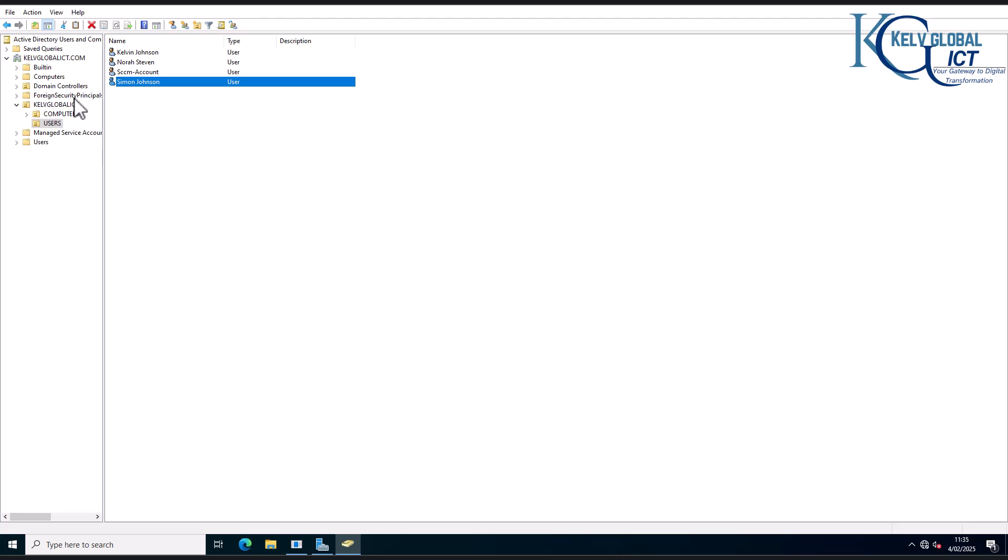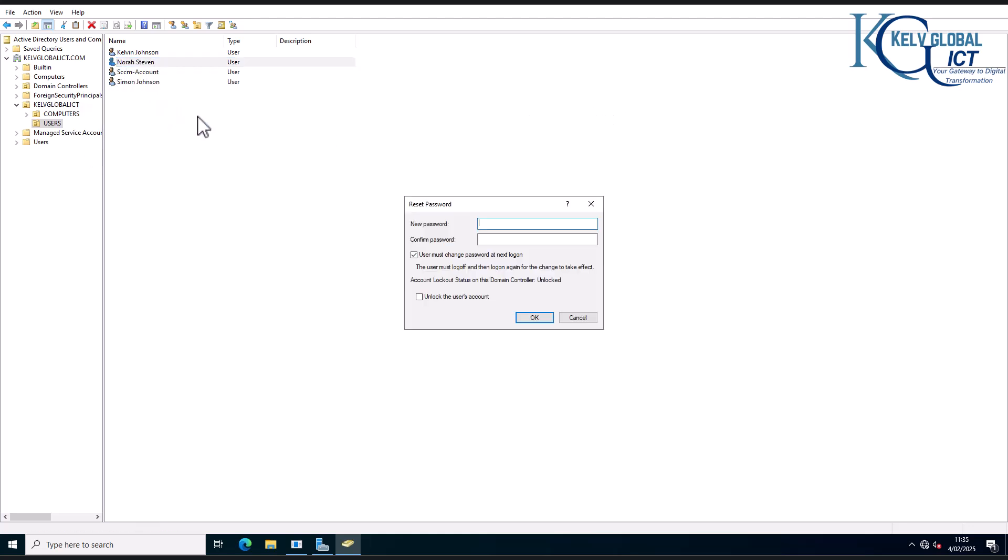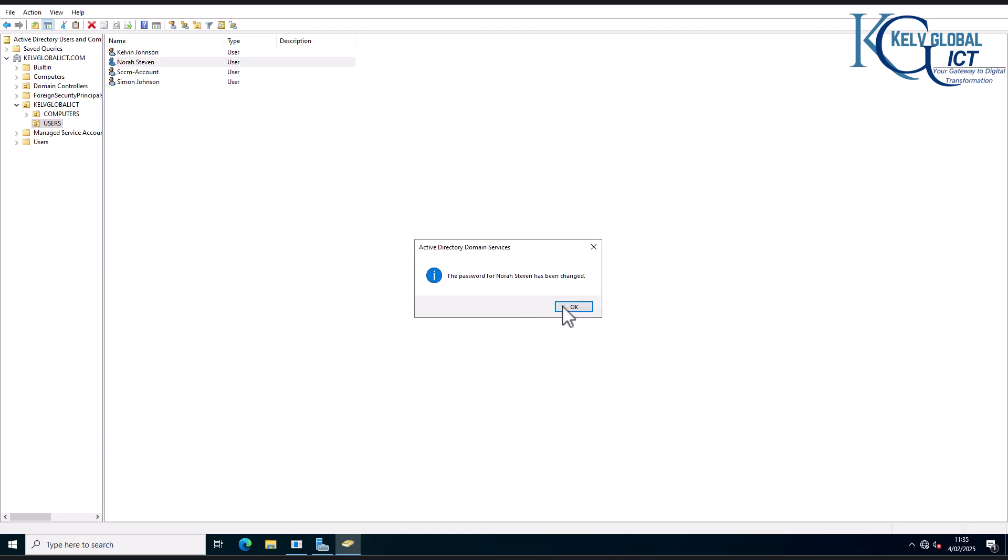So if I go to Nora, I can just decide to reset and then just check users must change password at next logon, enter the following password, and then click okay.